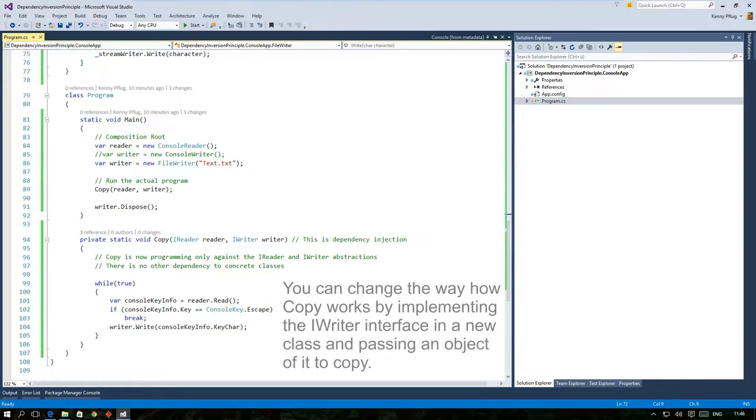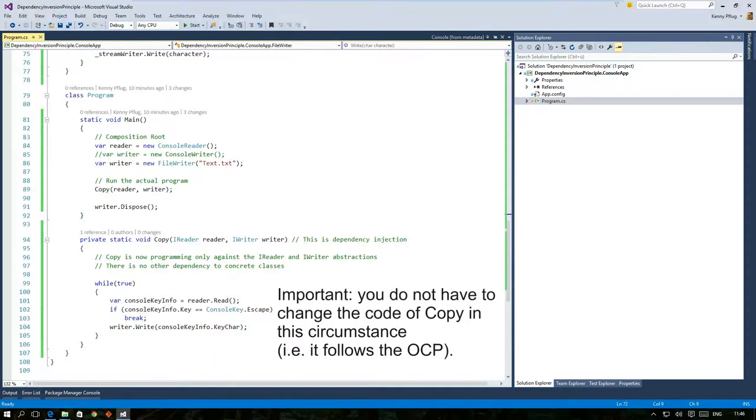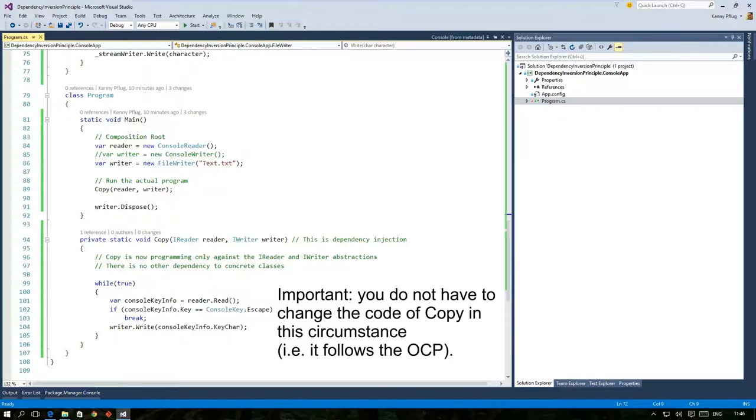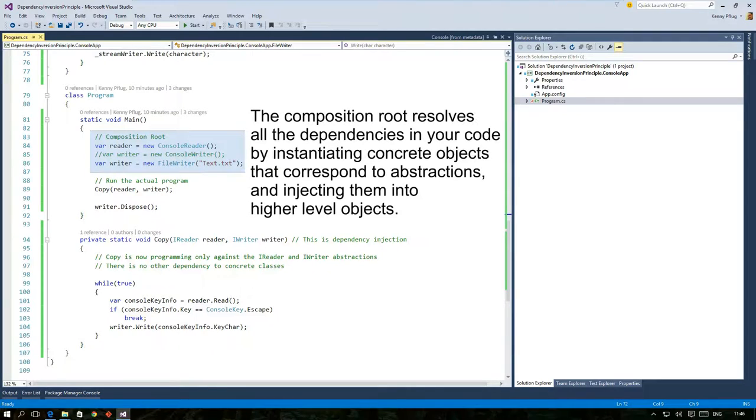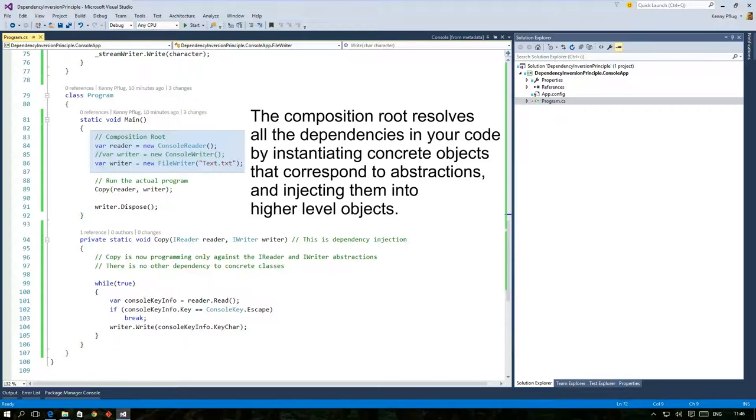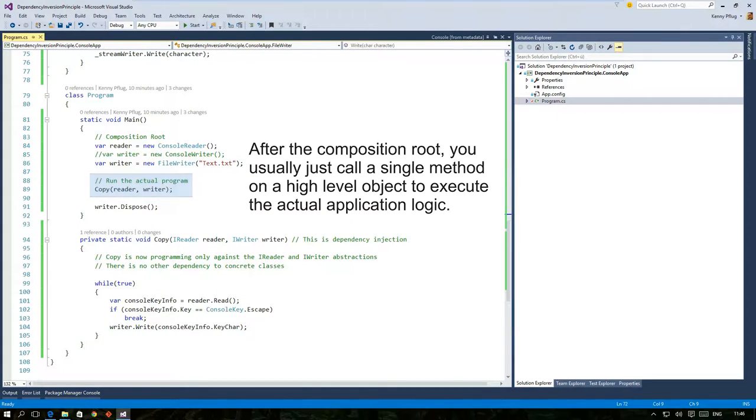You can exchange the writer that copy uses by implementing the iWriter interface and updating the composition root. Please notice that you do not have to touch the code of copy at all in this circumstance. You just have to inject a different object that is compliant with the iWriter interface. Thus copy can be used in different scenarios without changing its code. Of course the same goes for the iReader parameter. All the dependencies that copy requires are instantiated in the composition root. This piece of code usually resides right at the beginning of the main method, because it is normally the first thing you have to do in an object-oriented program. New up all objects necessary and connect them with each other so they form a sensible object graph. Afterwards you usually just have to call a run method on a high level module to execute the actual functionality of your program.